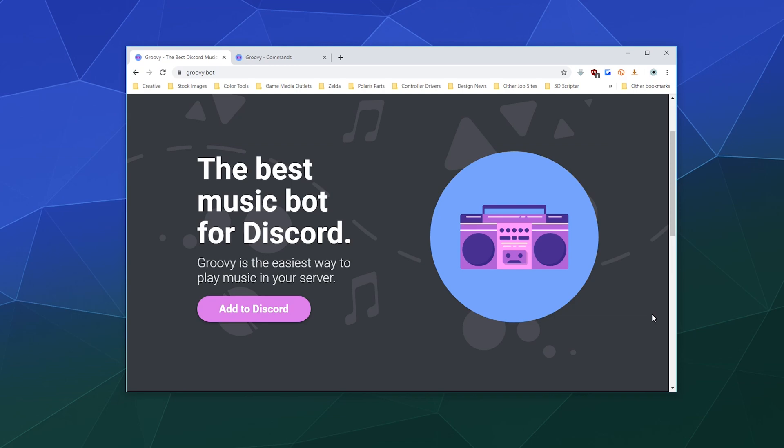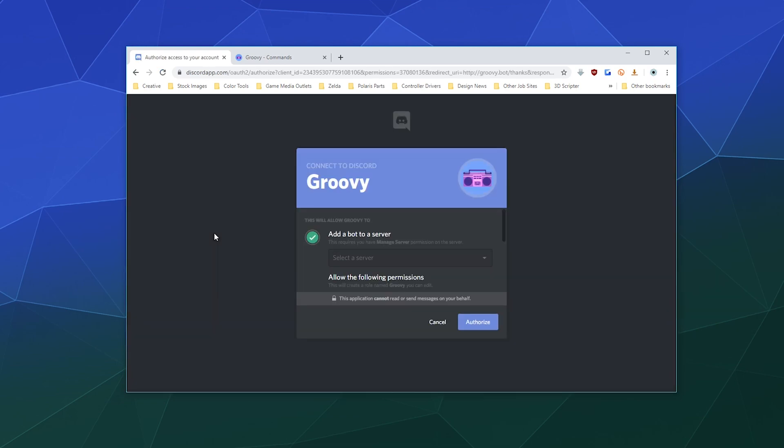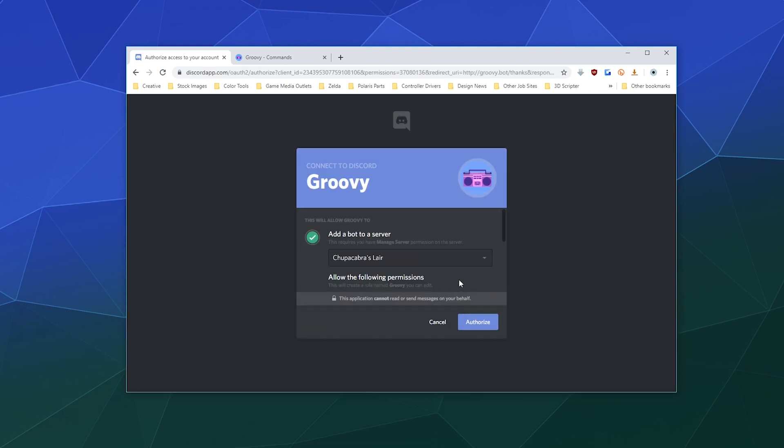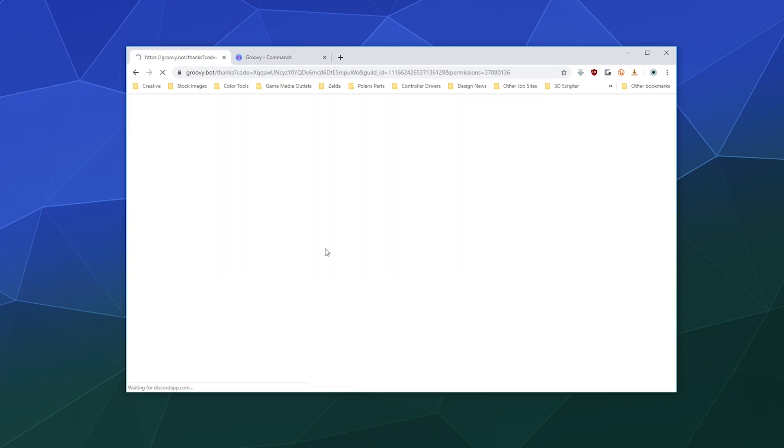So it's as easy as add the bot and then start using the commands. First, I'm going to click this purple slash pink button to add Groovy to the Chupacabra's Lair, and I'm going to authorize that. This does require you to have either ownership or admin privileges on a given server.